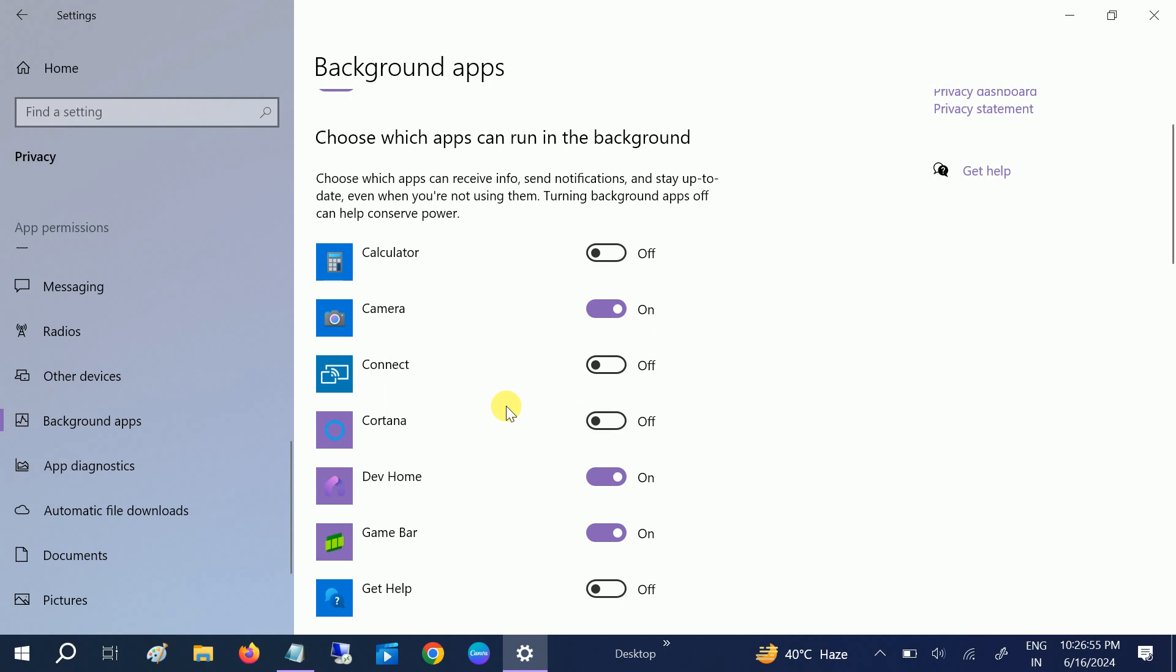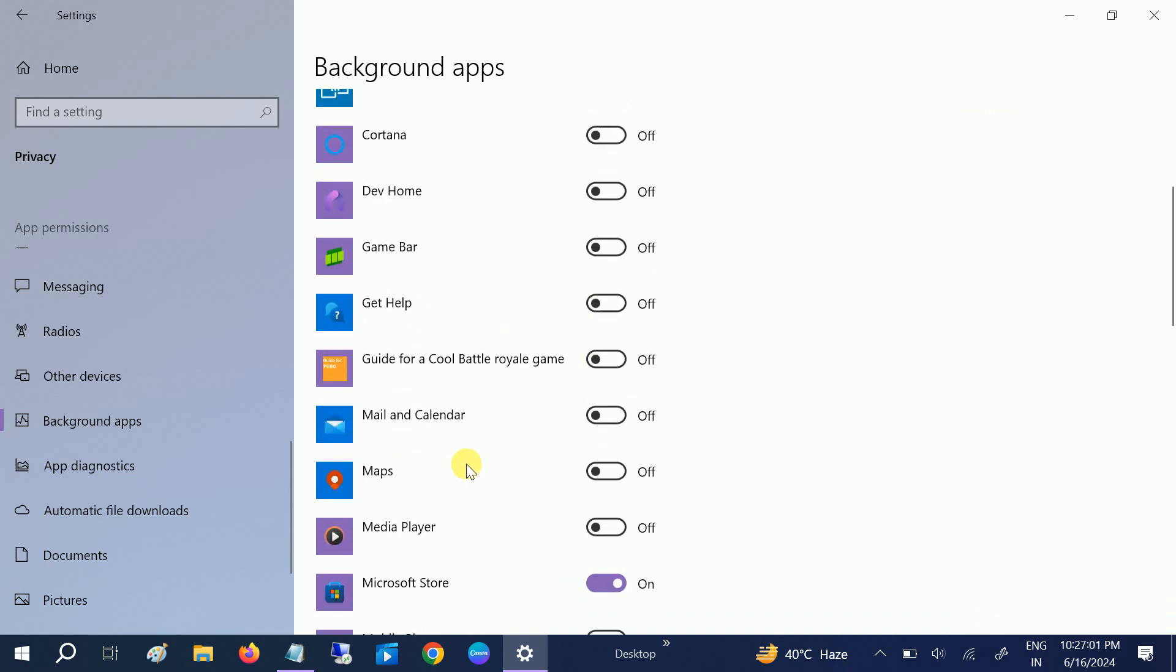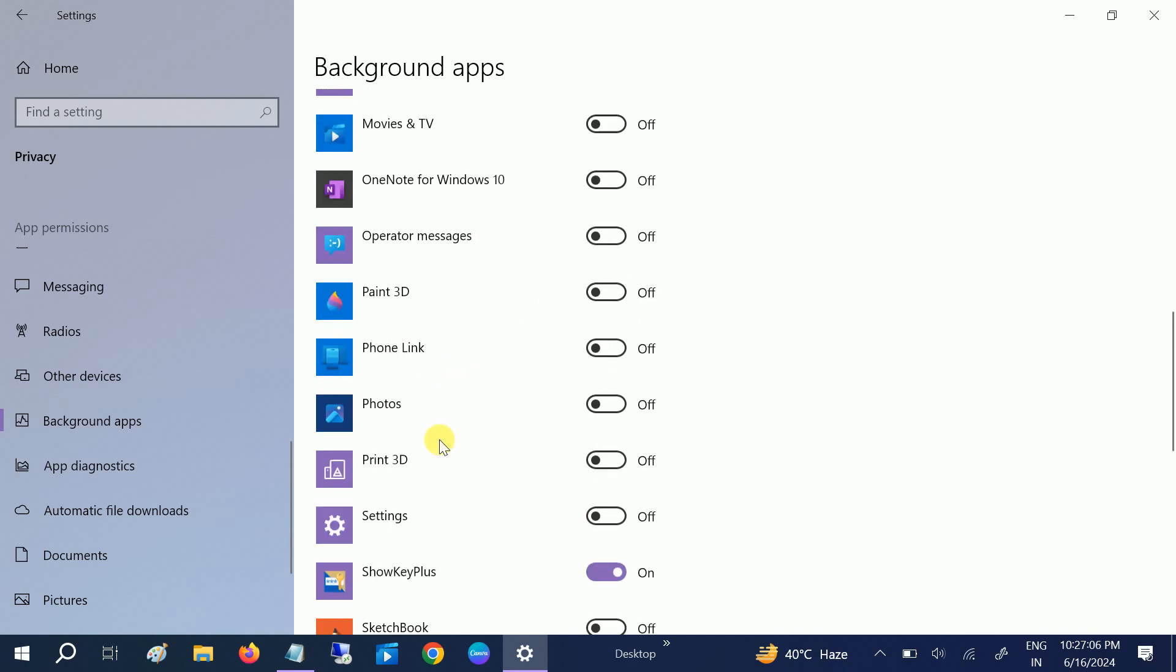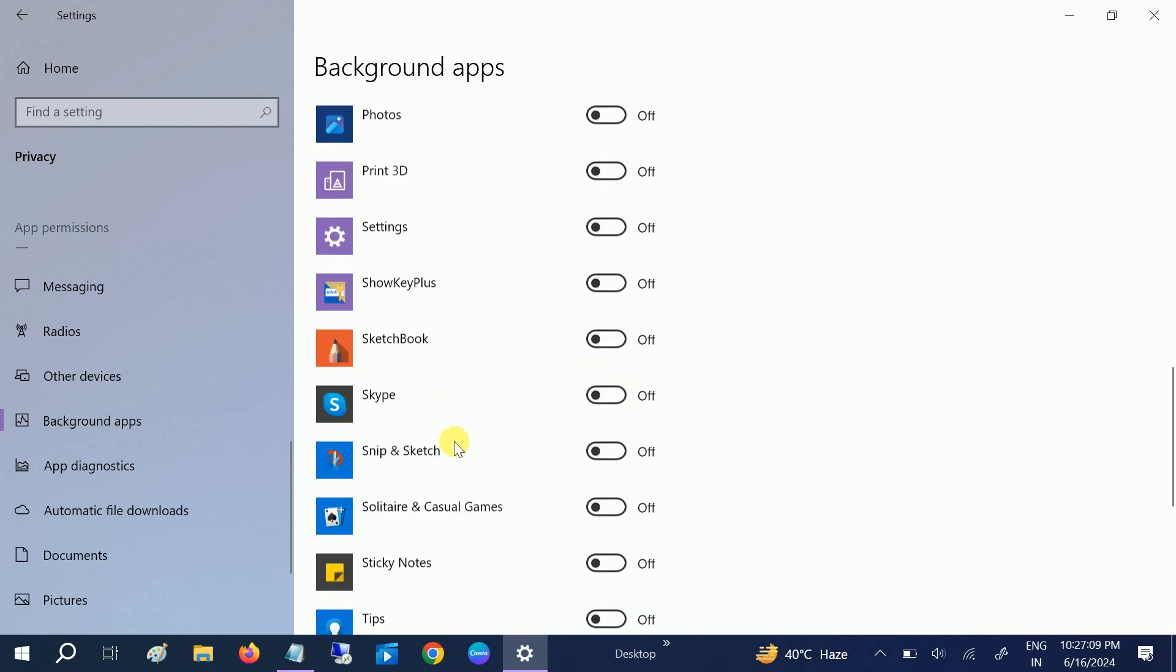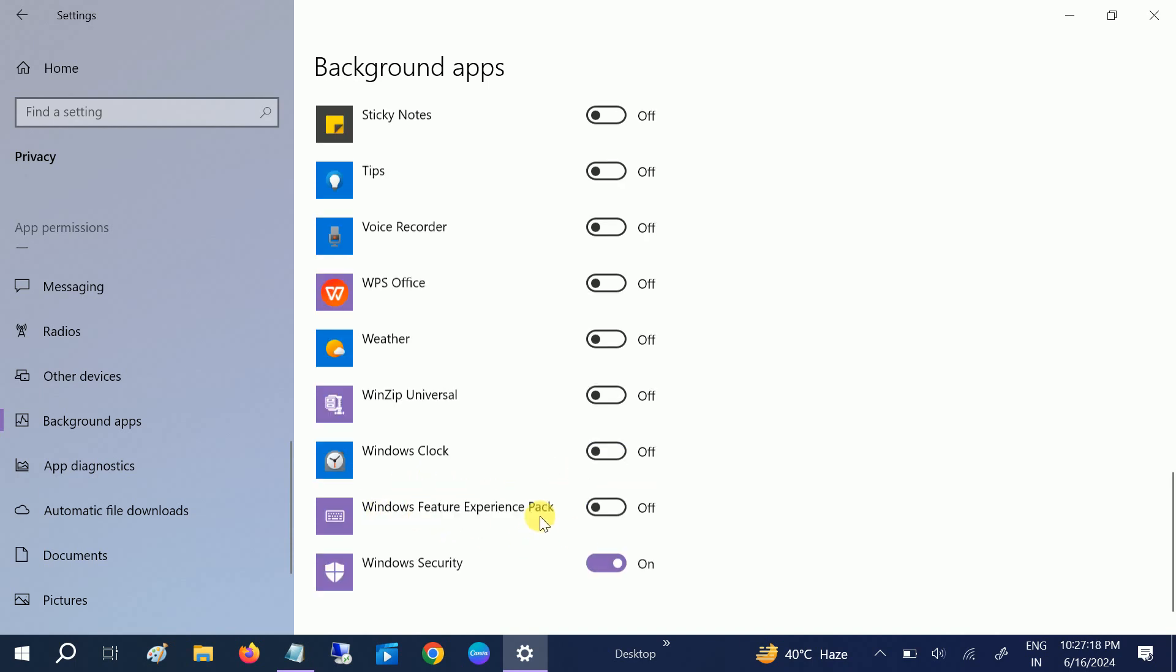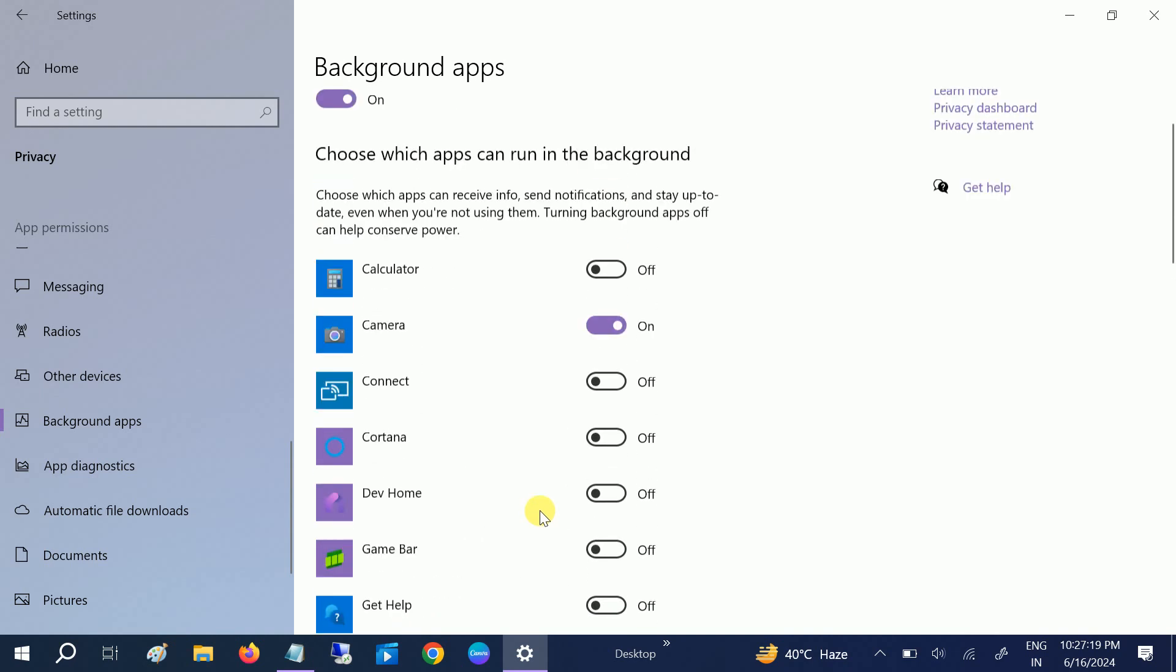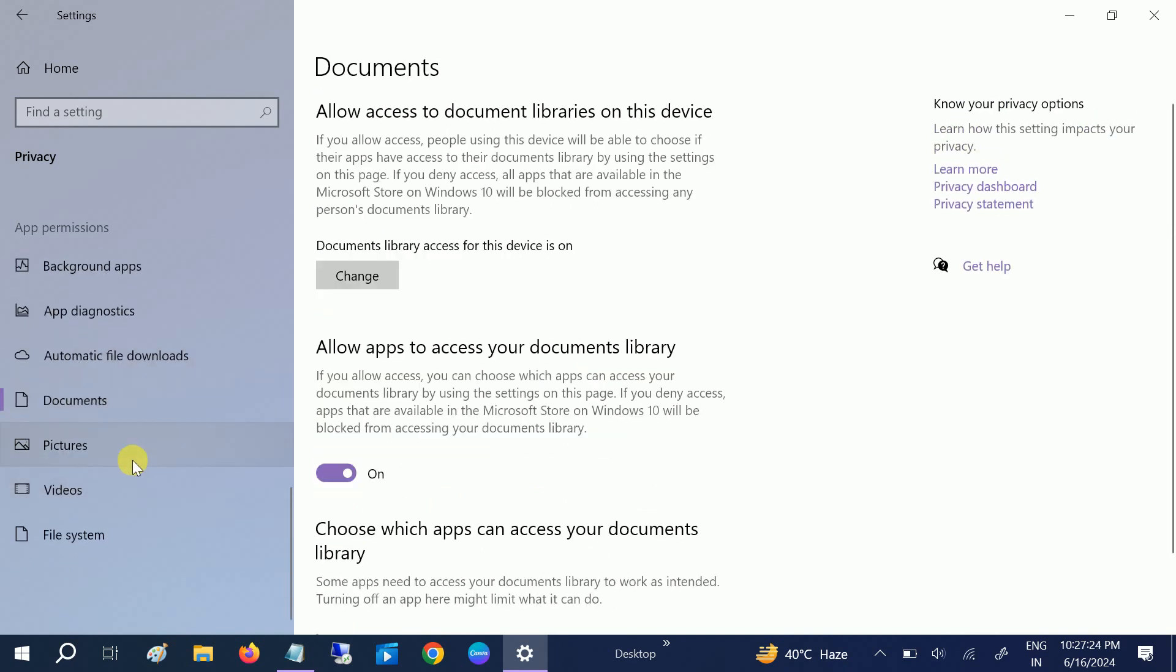You can disable all of them except Camera. Connect is not required. Dev Home is also not required. Game Bar, I don't use. Microsoft Store—I don't want to run in the background, so also not required. WPS also not required. Windows Feature Experience—also not required.